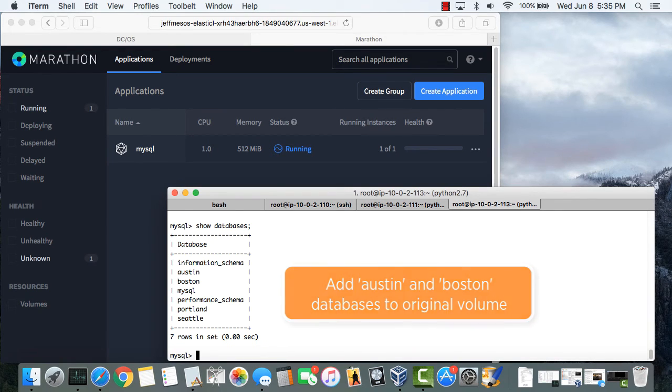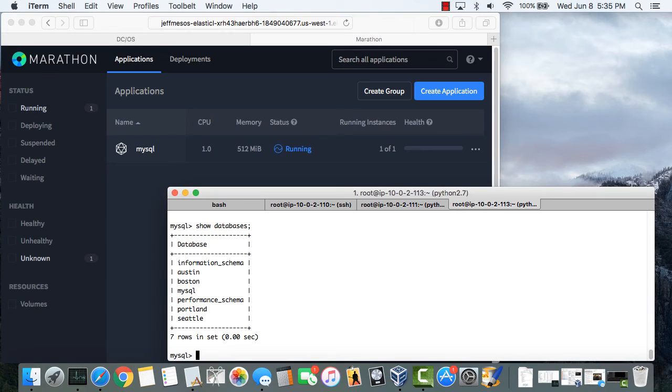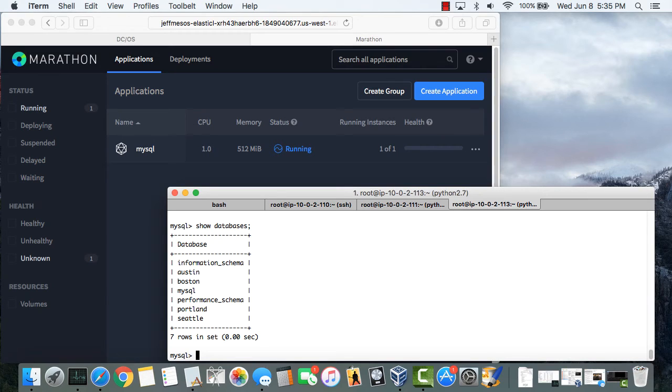Now what I want to do is start up a different MySQL job through Marathon. But instead of the original volume I'm going to start this job using the volume snapshot that I took earlier before the second set of databases were created.